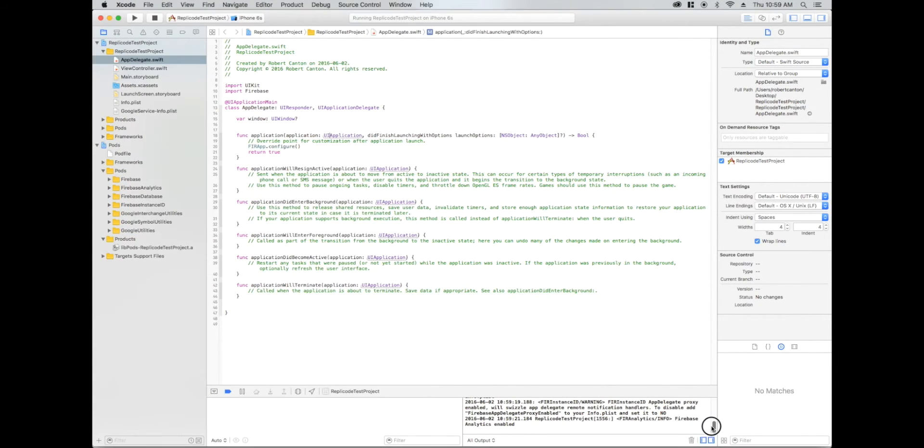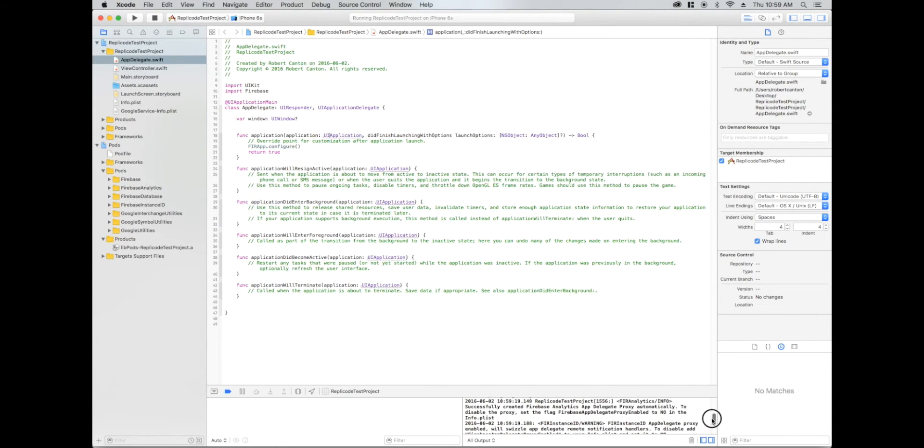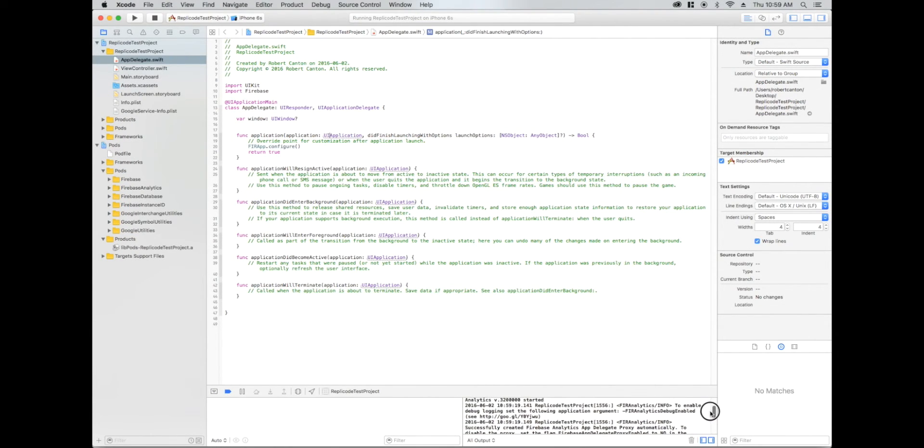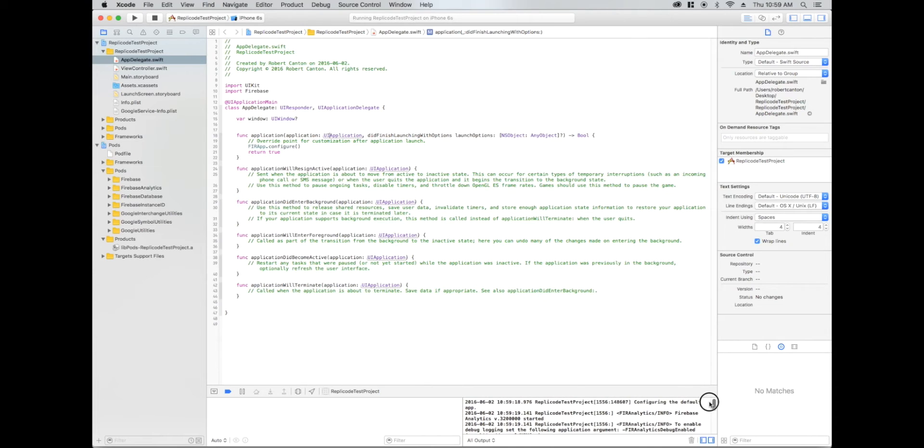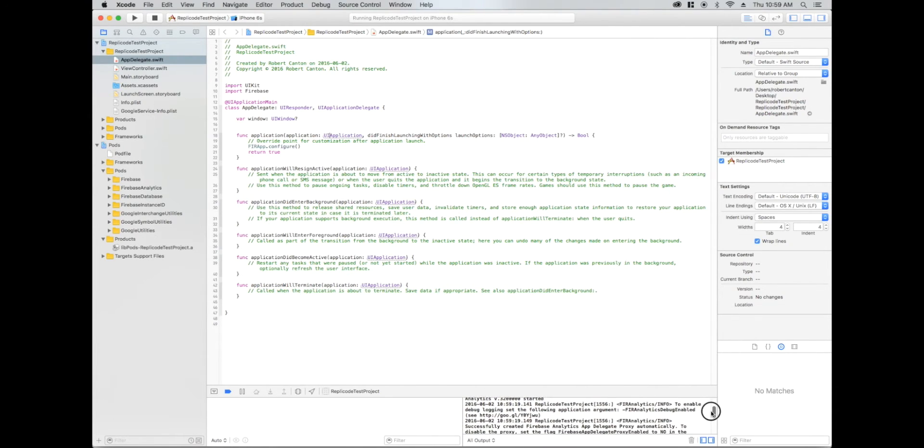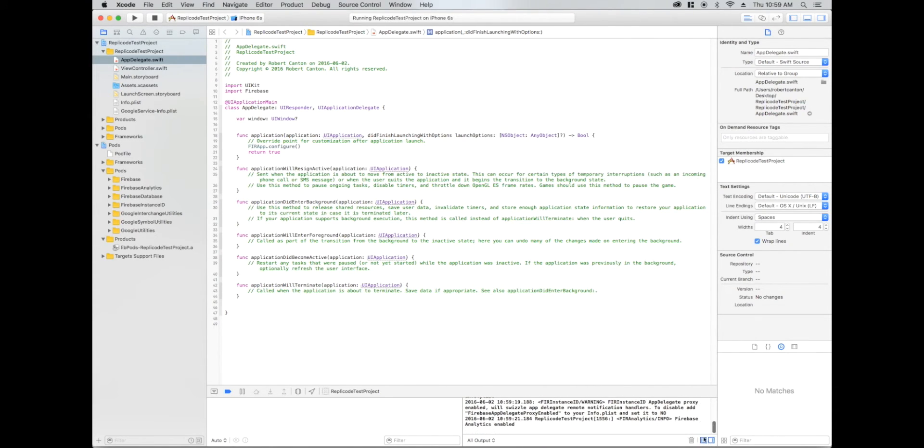Awesome. So you see here, that looks like Firebase is working properly without any crazy errors or anything. That's awesome.